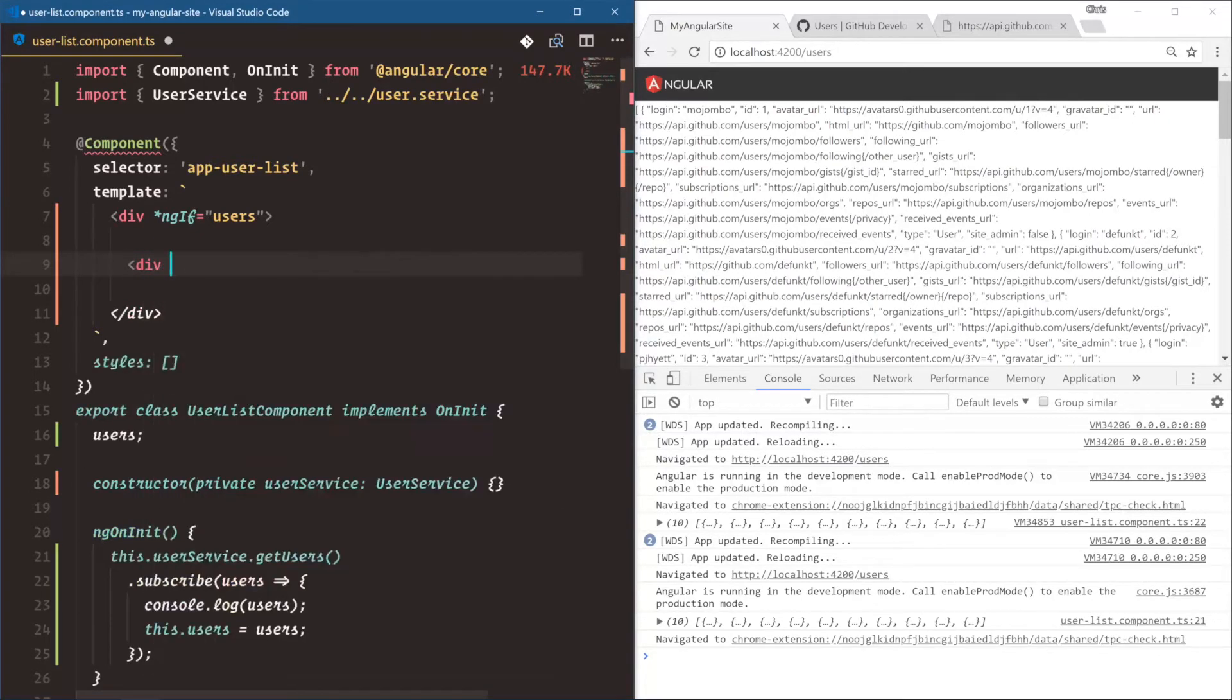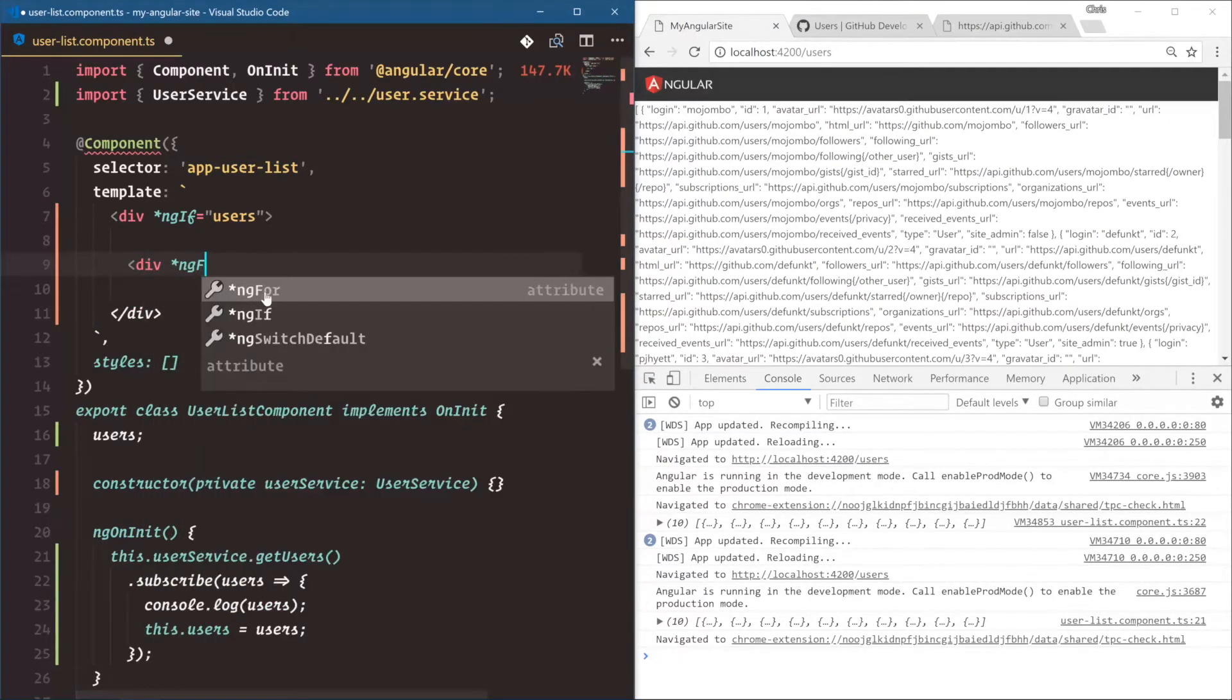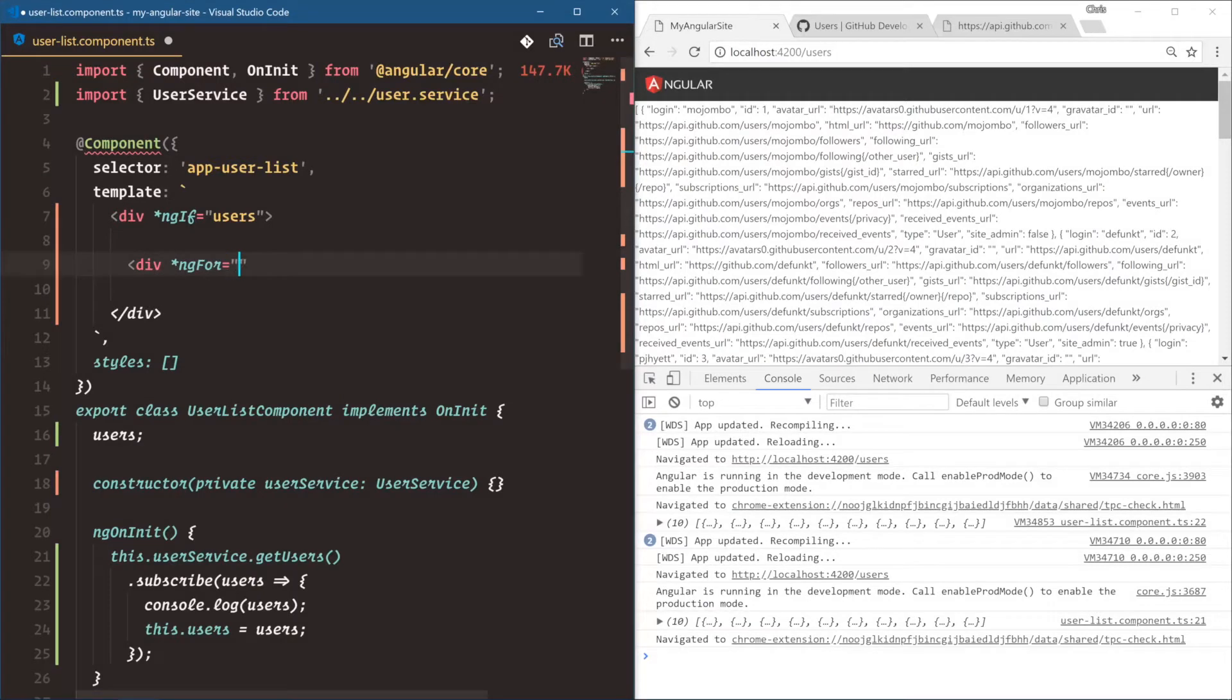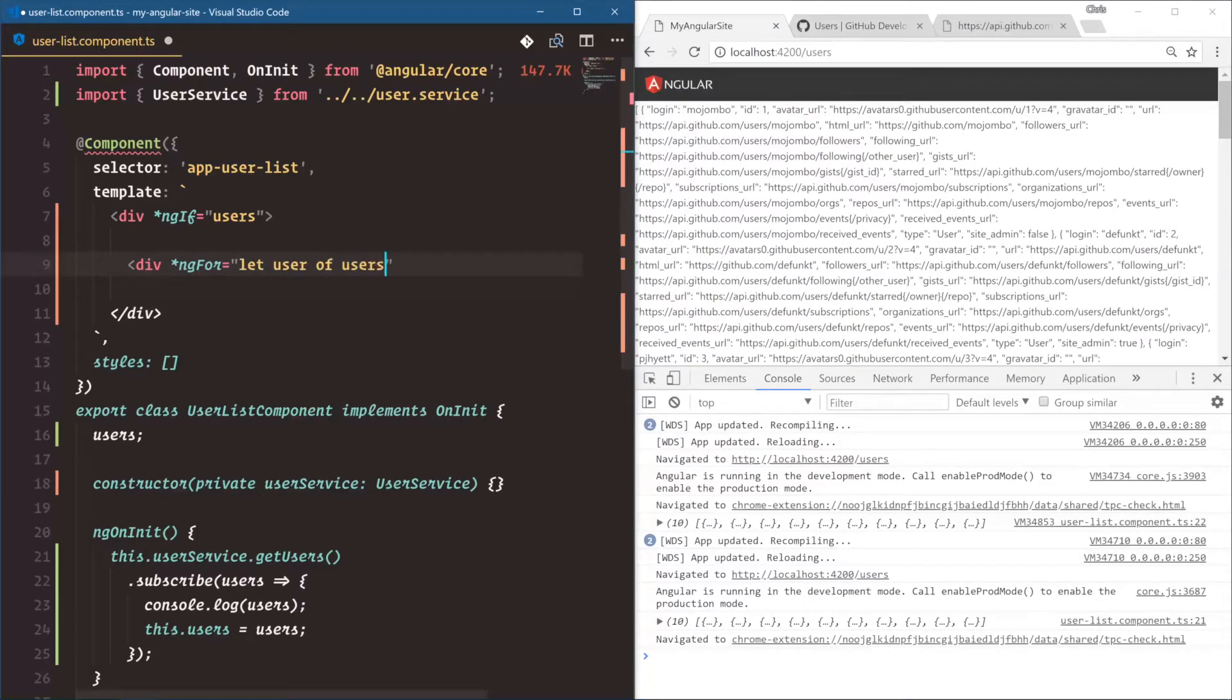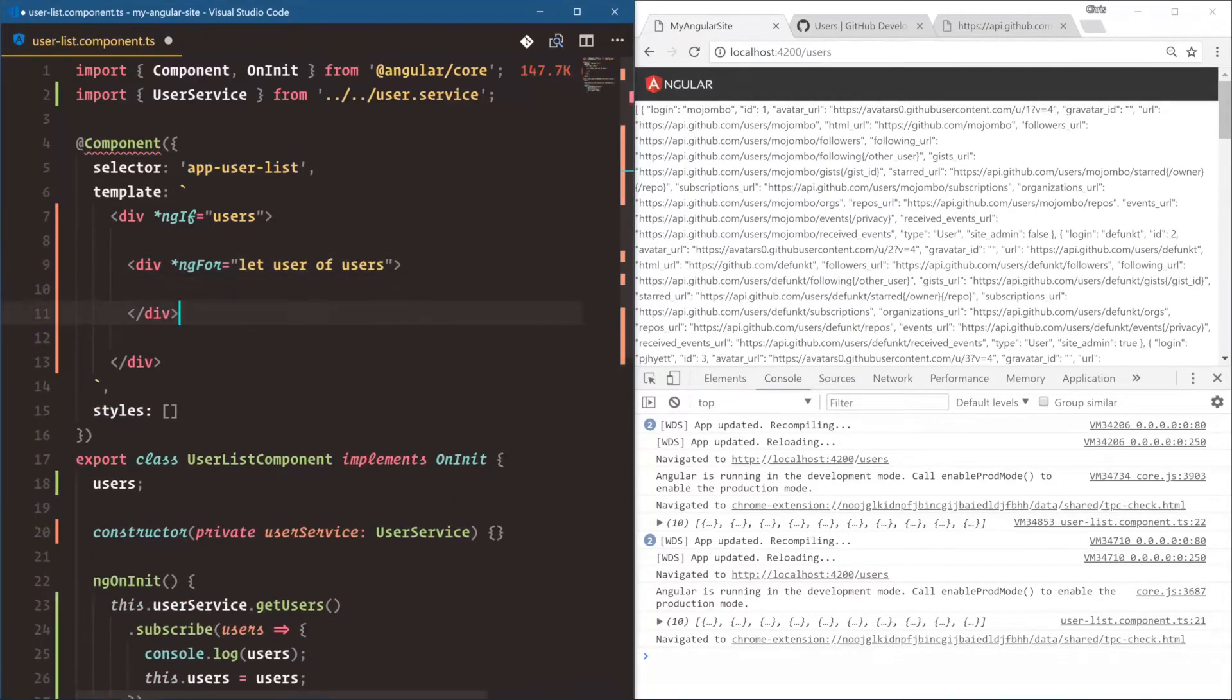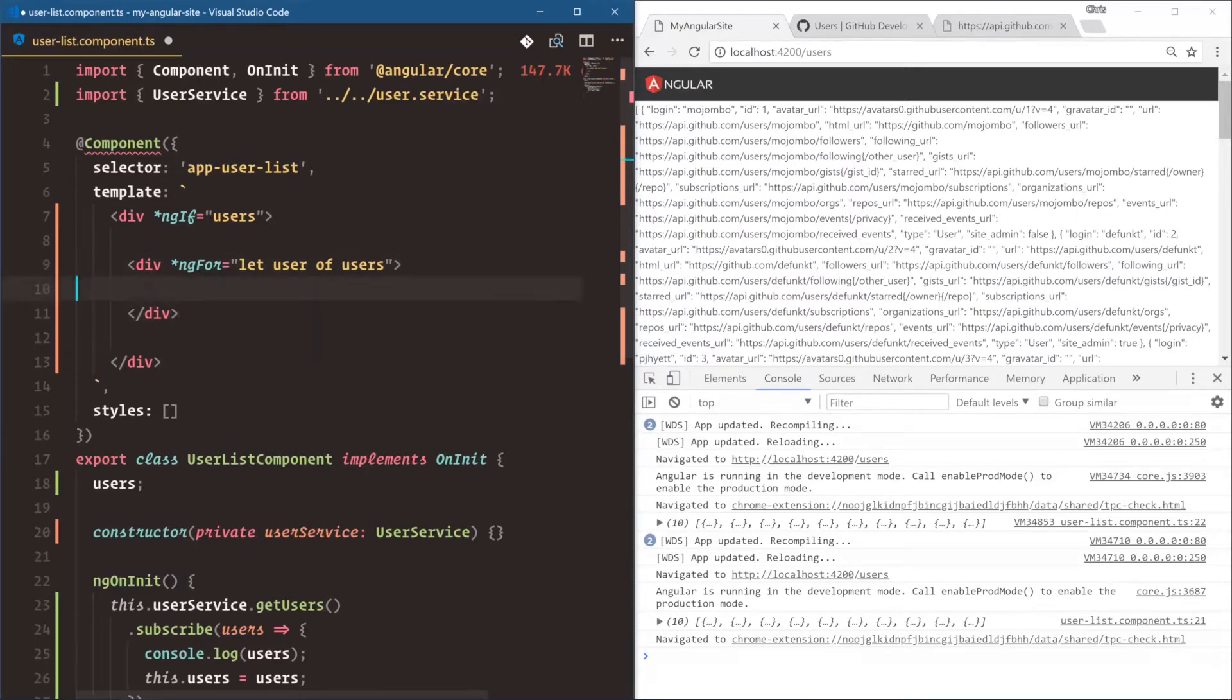We're going to say div star ngFor. And if this is a little weird to you, this is because we're using the ES6 kind of syntax, where we say let something of something, if we're trying to use an iterable, which in this case is an array, let user of users. And that's the ES6 syntax of for of, a for of loop. And that's what the Angular team decided on. And that's totally fine.